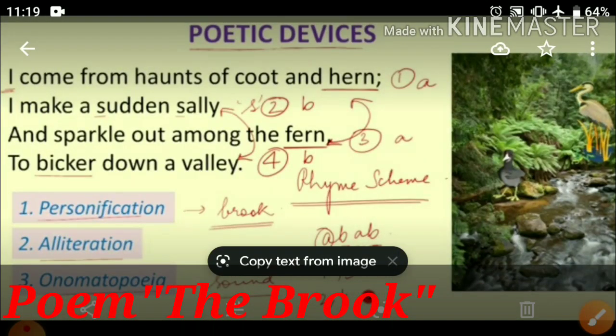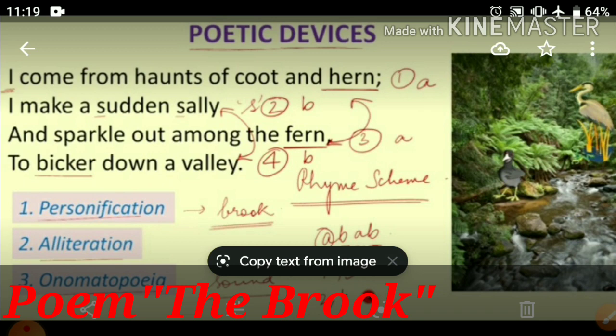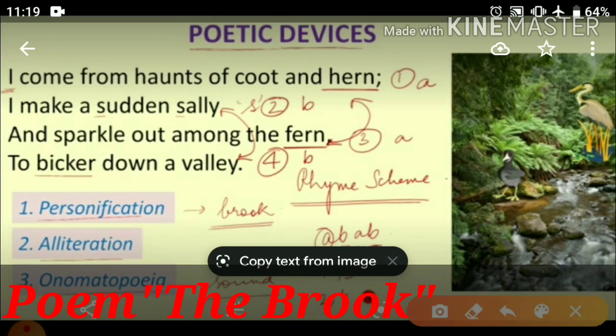Now let's see the poetic devices used in the first stanza. The first poetic device is personification — when we give human abilities to non-human objects or animals. Here this attribute has been given to the brook. The use of 'I' — 'I come from haunts' — represents the brook speaking, which is personification.